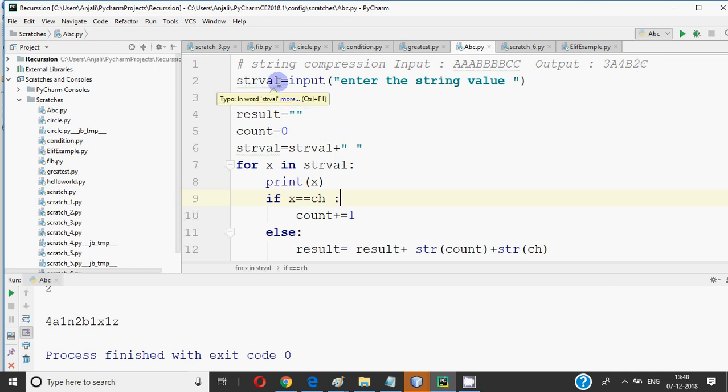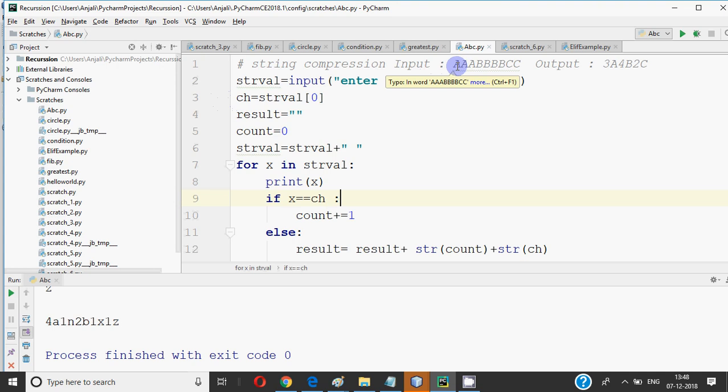So let's start with the code. First of all, we have input the string value, and asked it to enter the string value. The first letter, I have taken a character in CH. What is the logic? We will put a loop that will come to each character. It will start from the very first character, and it will come to the end.